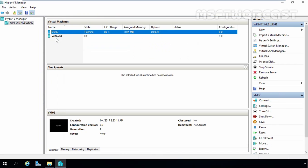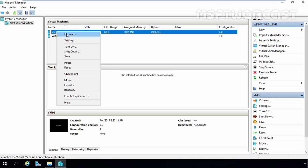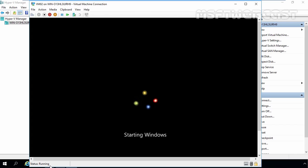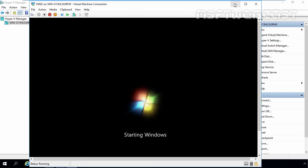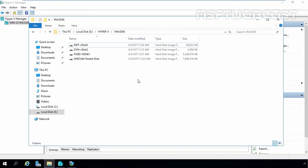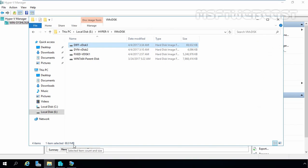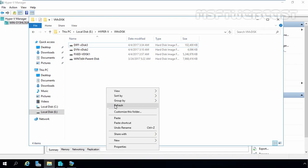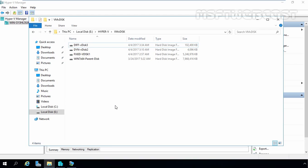Now let's come back to Hyper-V Manager. Right-click on vm02 and click Connect. As you can see, Windows 7 has booted up successfully. Let's minimize this and come back to File Explorer. Now, as you can see, the size of this differencing disk is 68 MB and still increasing. This is the way how we can create and use a differencing VHD in Hyper-V 2016. That concludes the video demonstration. Thank you all for watching this video.